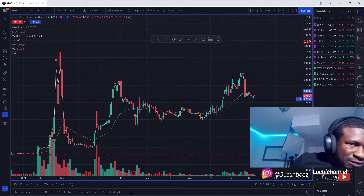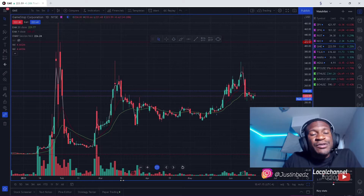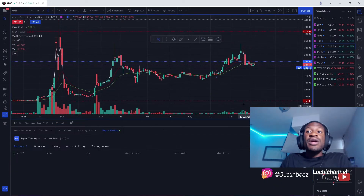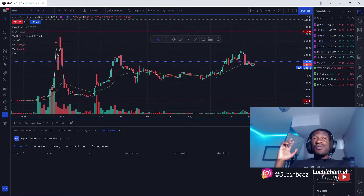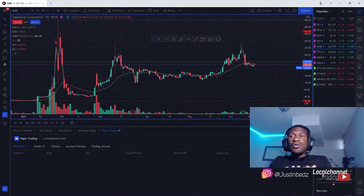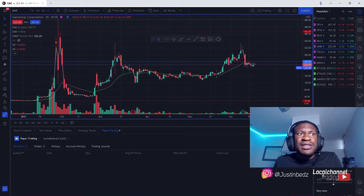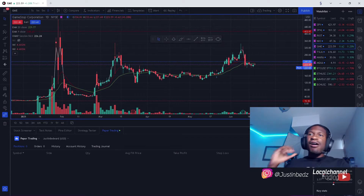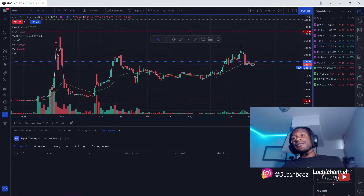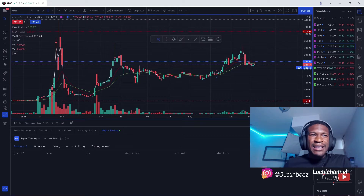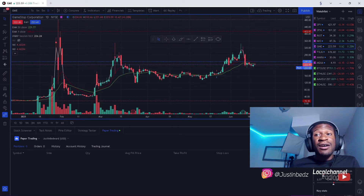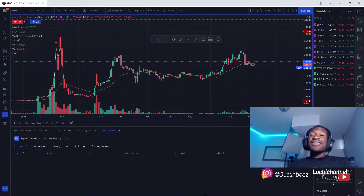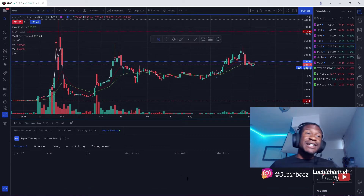Let's move on to the paper trading — the demo account or simulator. I feel like there's the most value here because when it comes to simulators, how do you practice without risking real money? You use a paper trading account. I always used to recommend Questrade's free simulator, but this is a hundred times better. It works so much smoother and you have the ability to trade with real-time data.